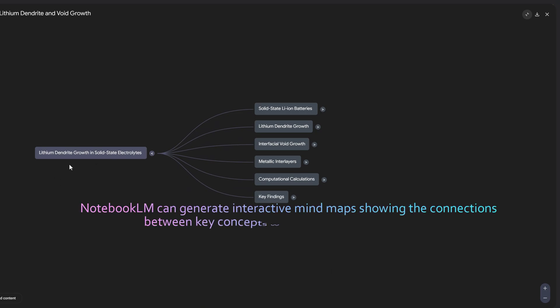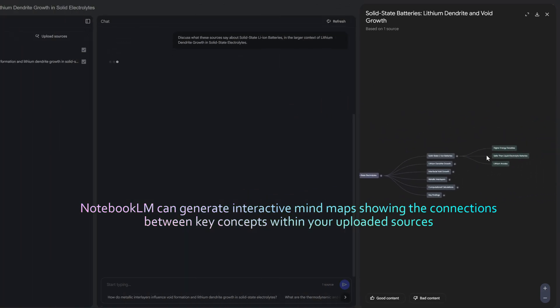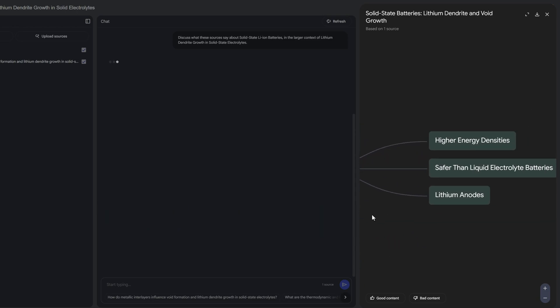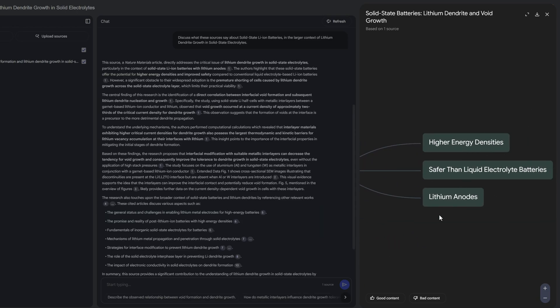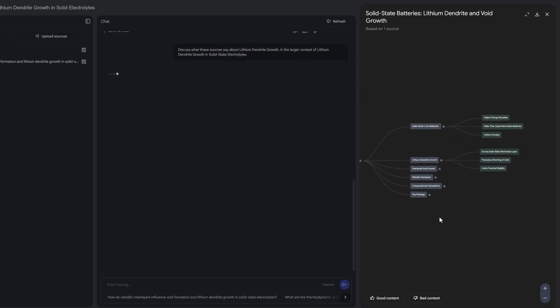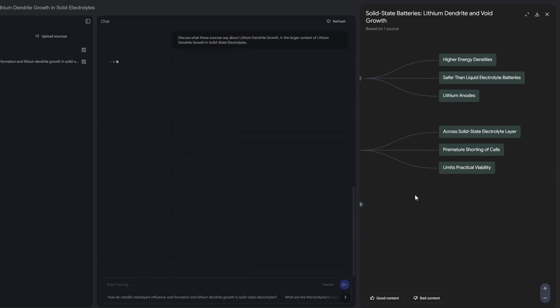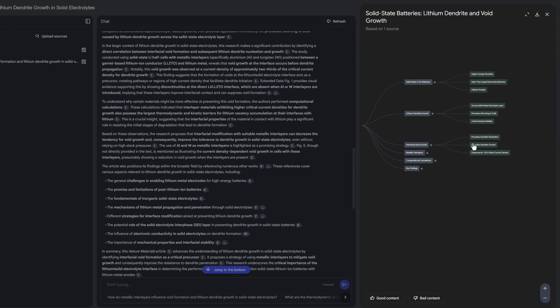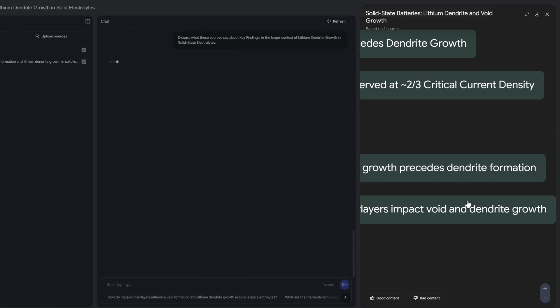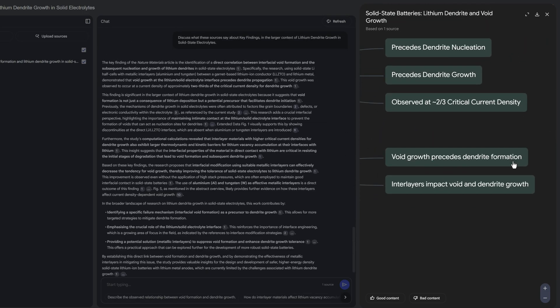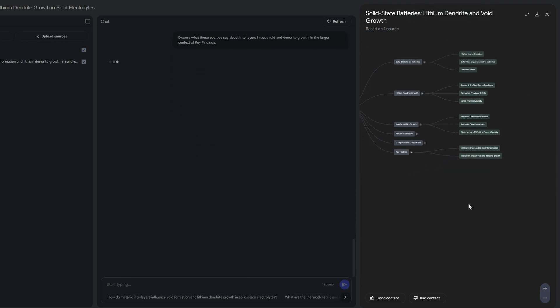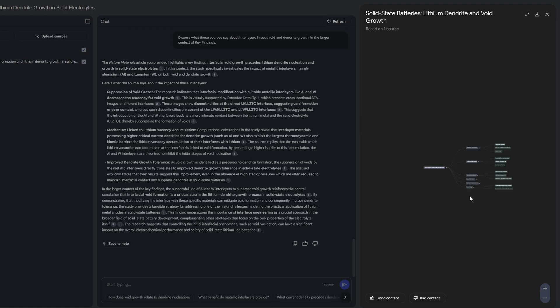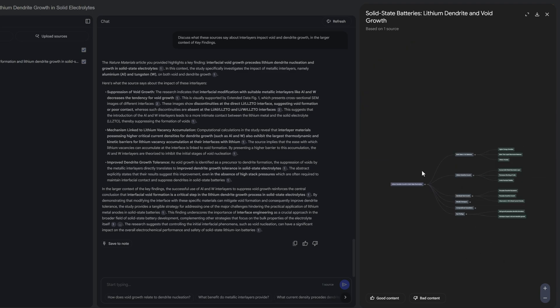Here it says lithium dendrite growth in solid state battery and then you can click on a particular topic and it will show the different subheadings. Similarly for each term you can click and get a detailed description. For example, if I click on key findings it says void growth precedes dendrite formation, interlayer impact void and dendrite growth. When you click on it, it will create a sub prompt and show where that particular part is described in the paper. The graphical representation actually helps you get an overall picture.